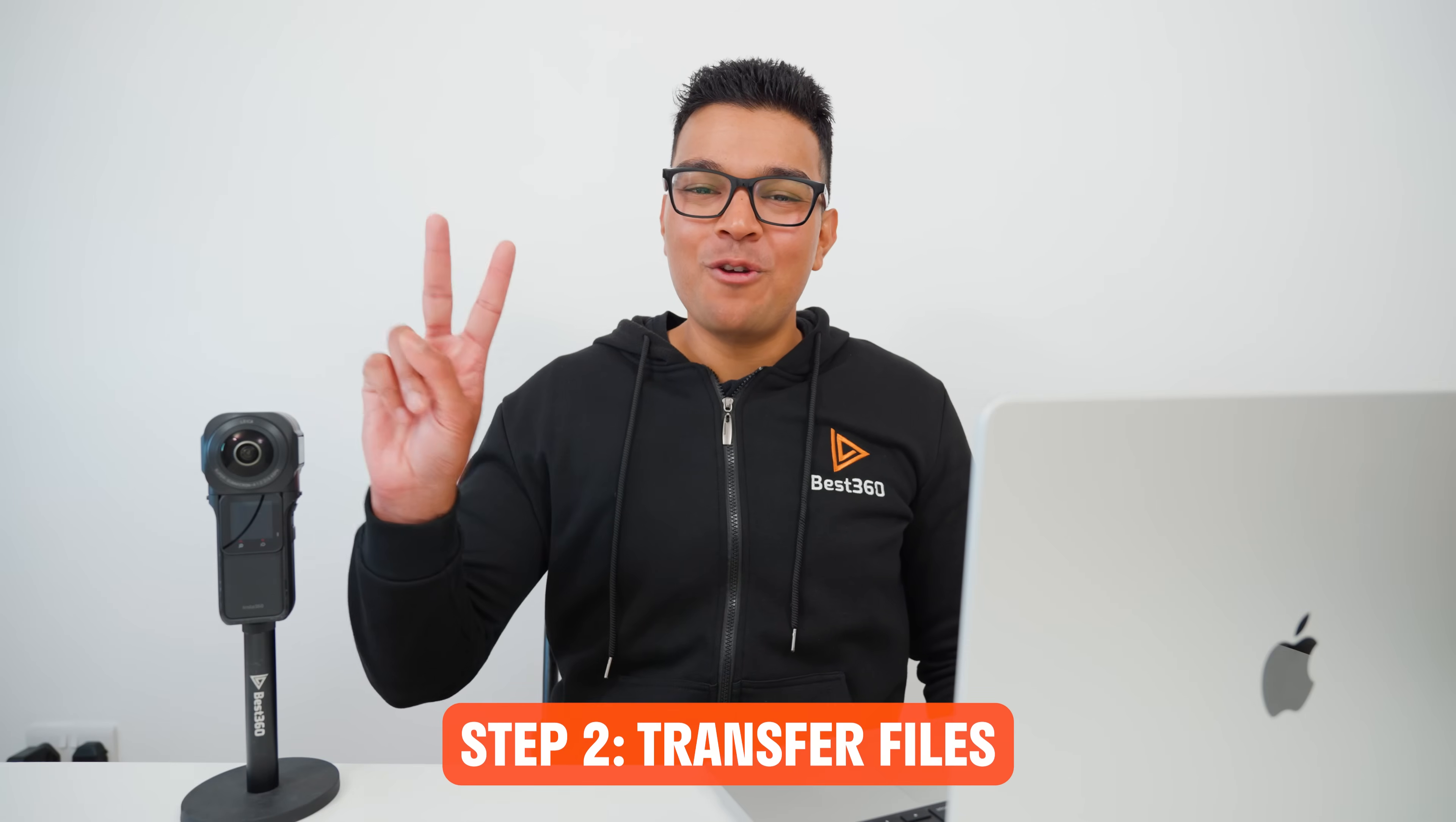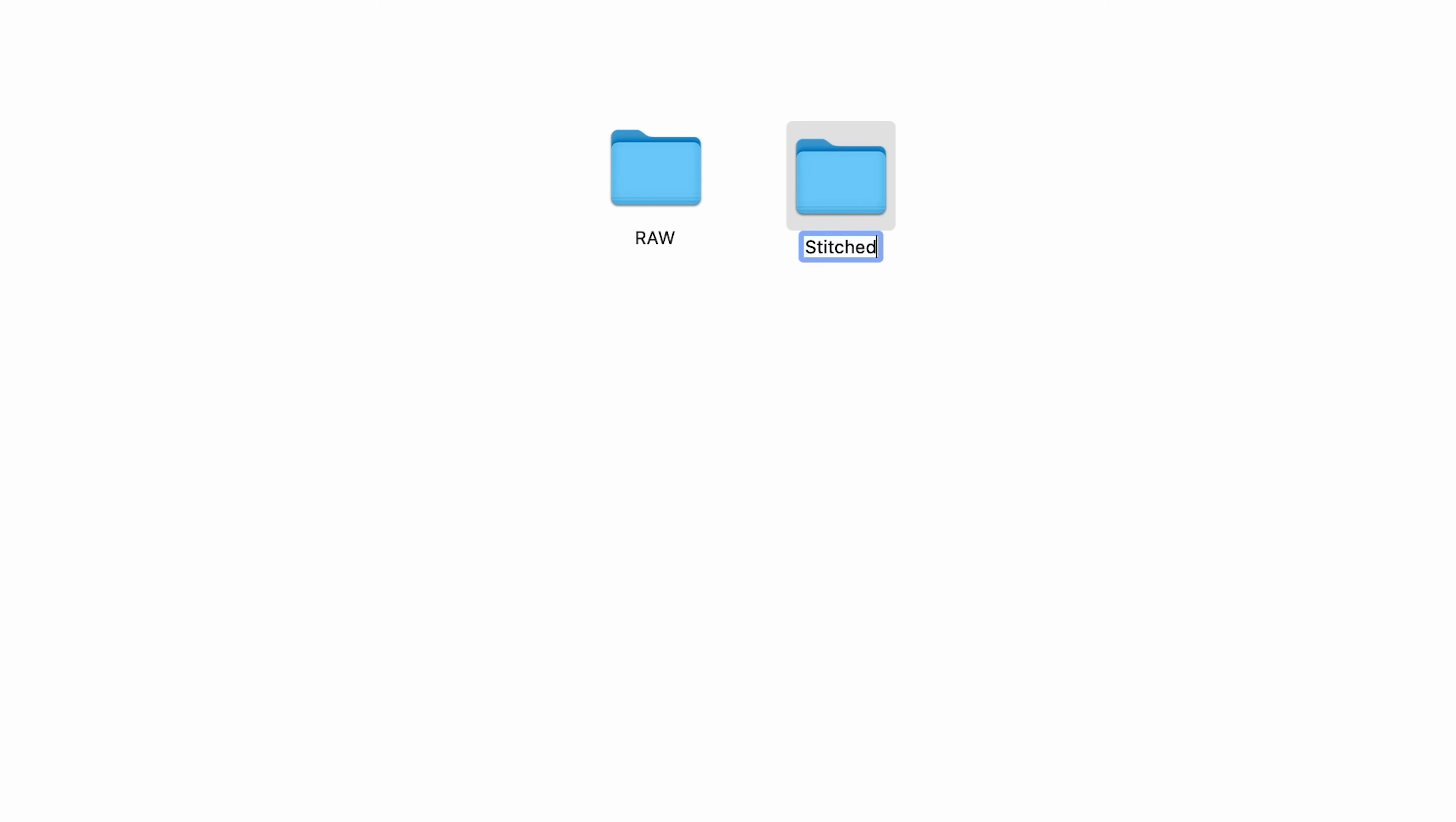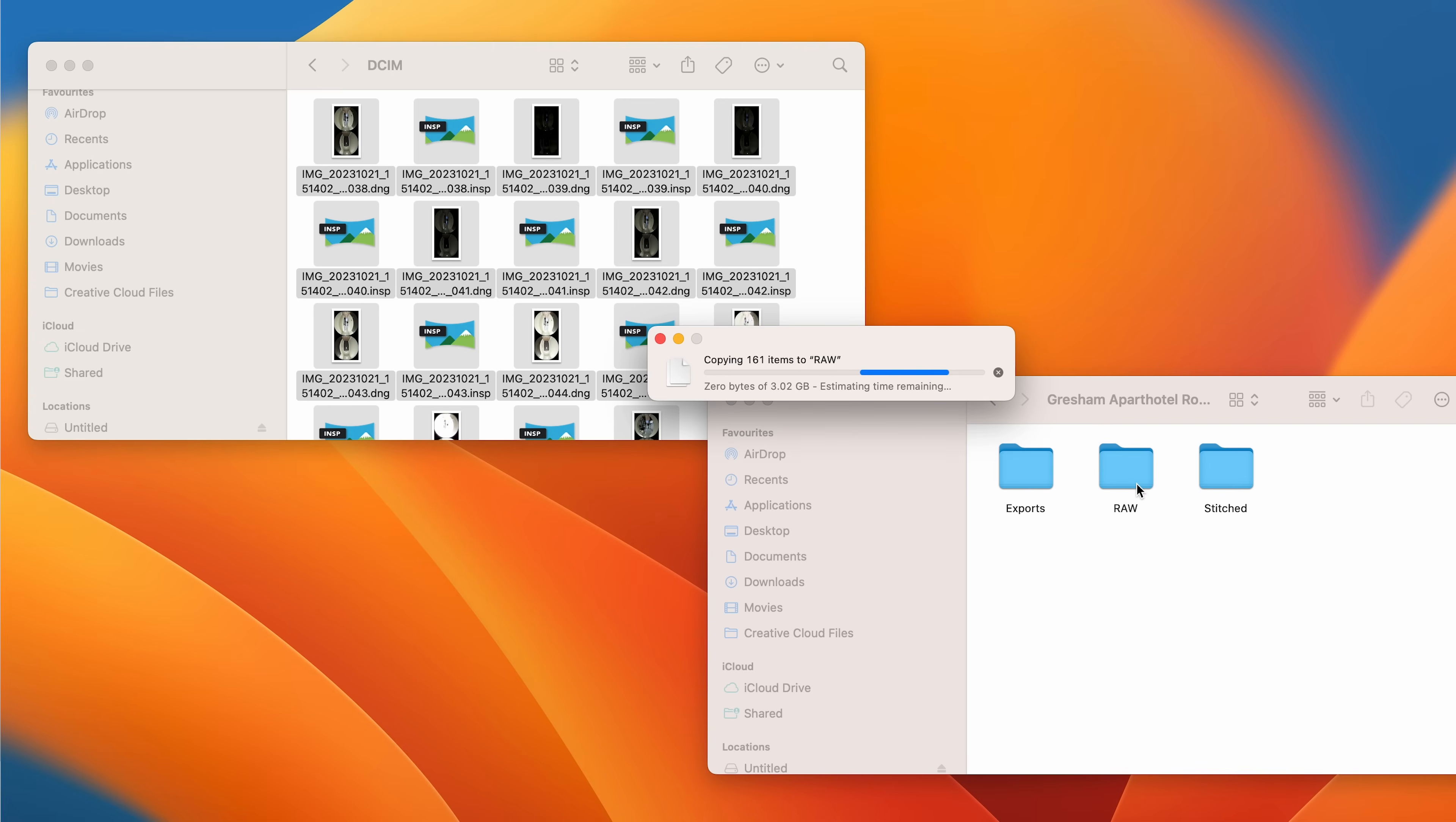Step number two is to copy the files from the camera to the computer. So to do this, I will first make a new folder for my project. In this folder, I will make three new folders. The RAW folder to hold the RAW photos straight out of the camera. The Stitch folder to hold the stitched photos from Insta360 Studio. And the Exports folder to hold the finished photos from Affinity Photo. Then I will take all the 360 photos from my camera's microSD card and copy them into the RAW folder in my project.